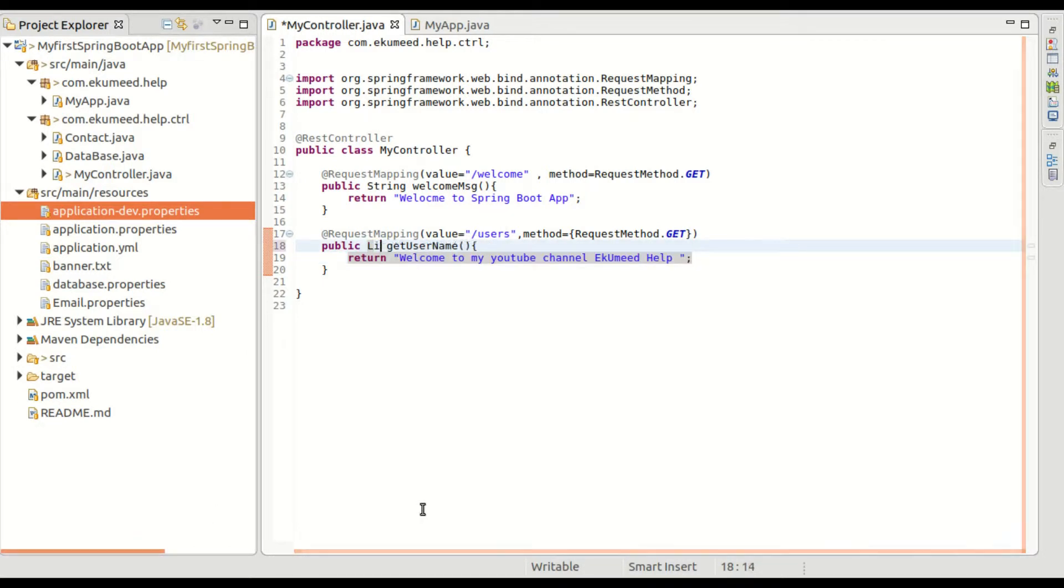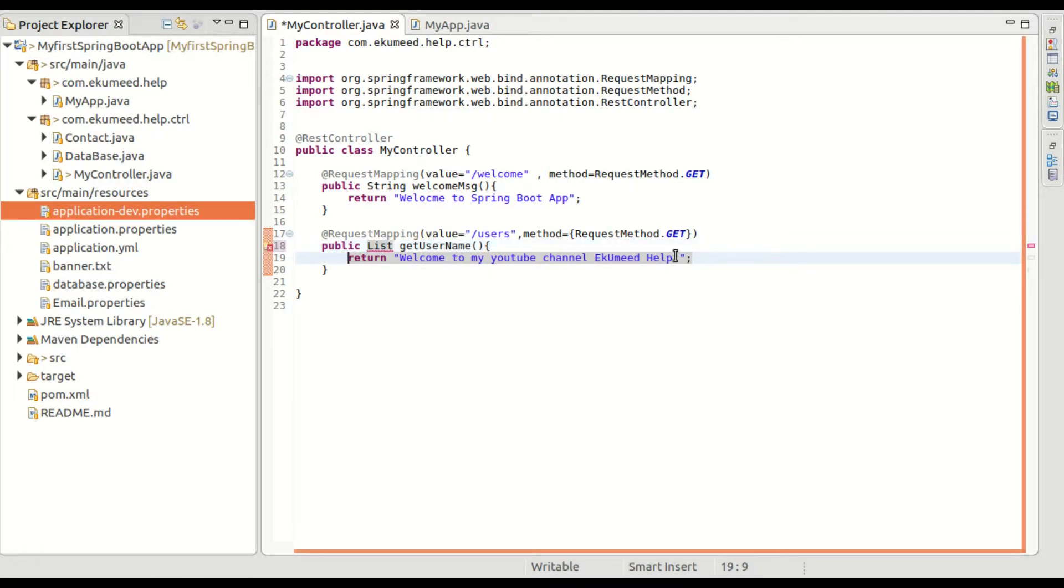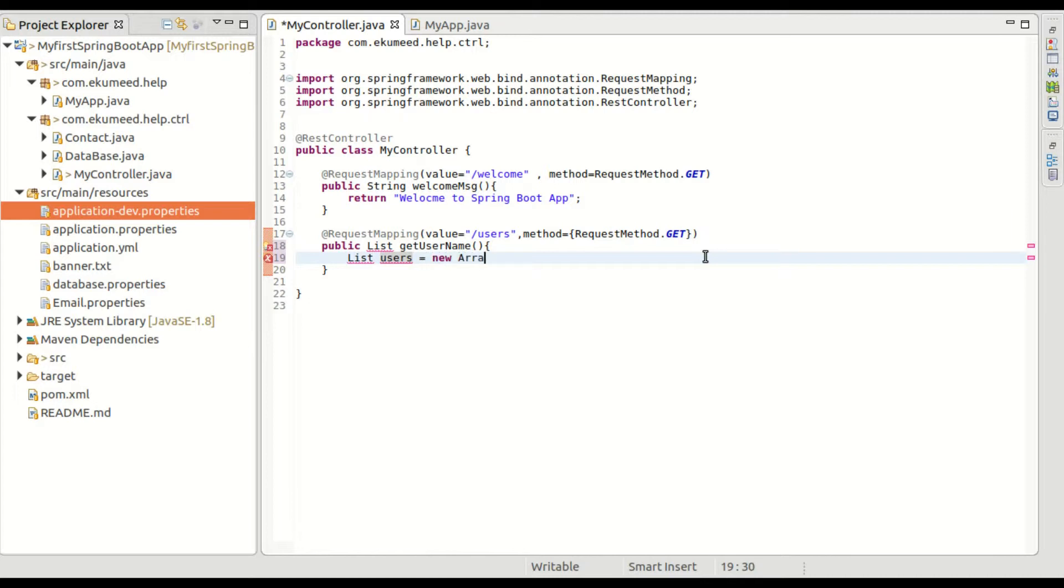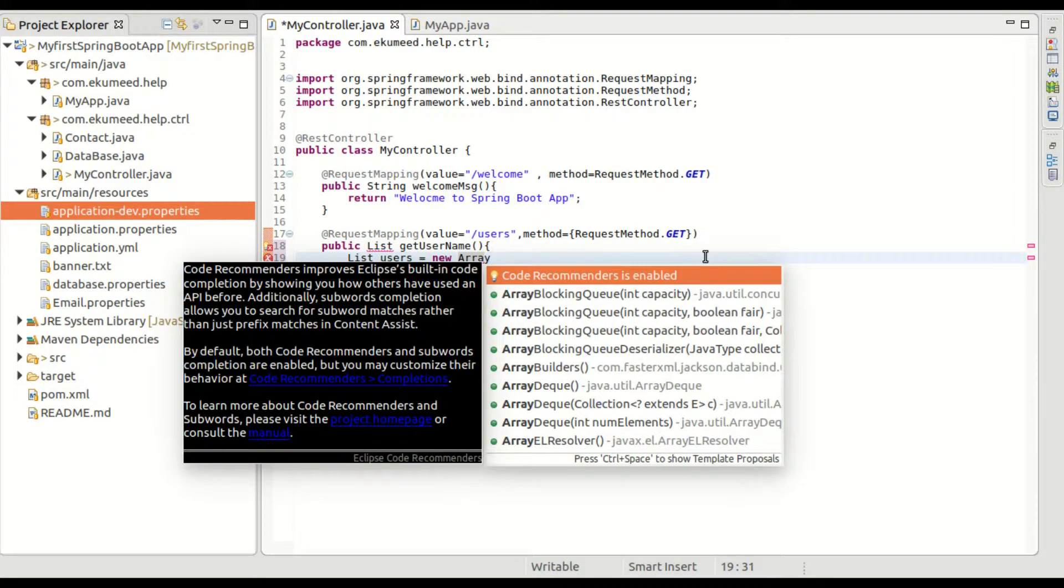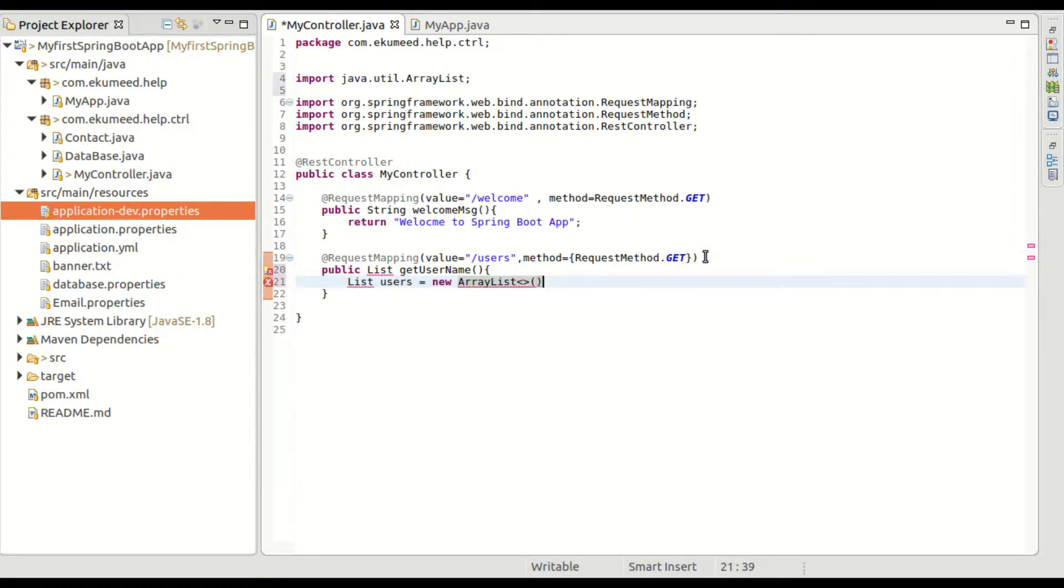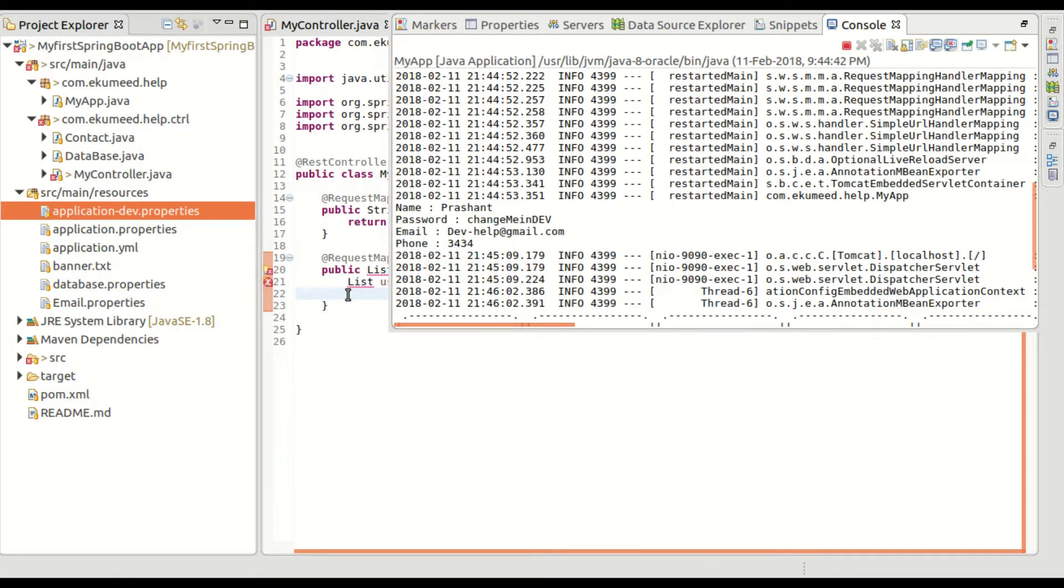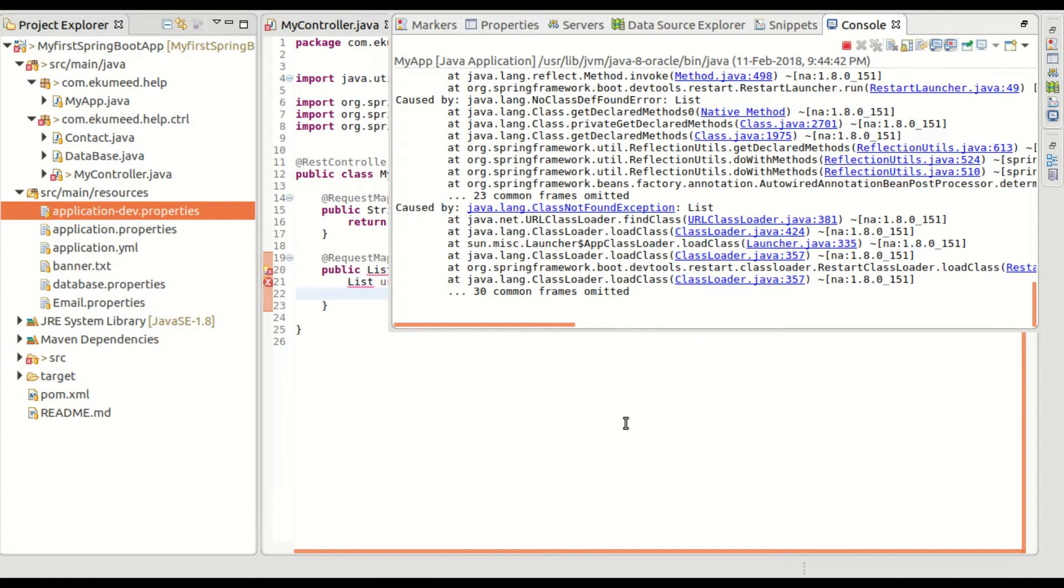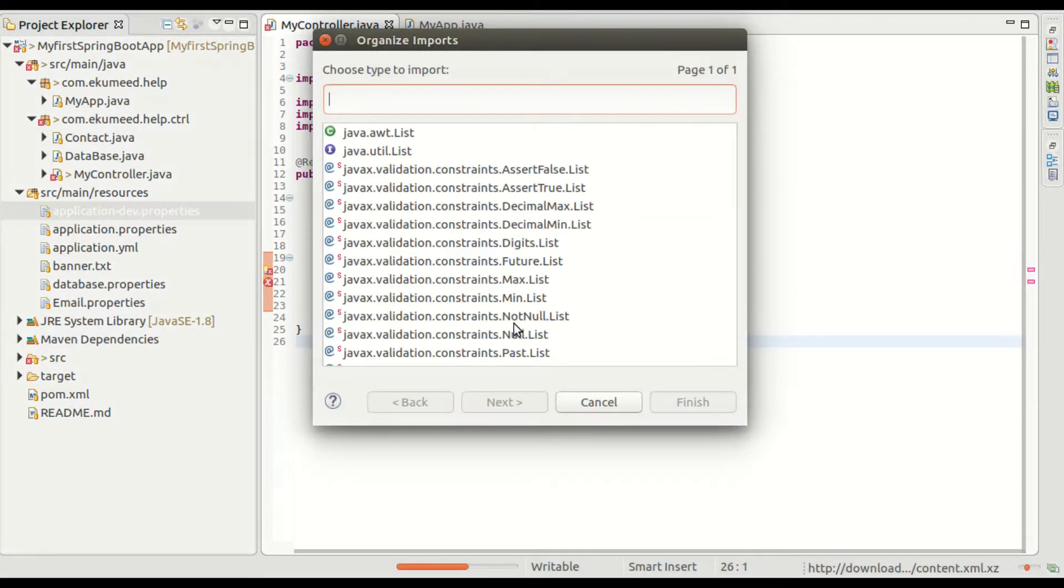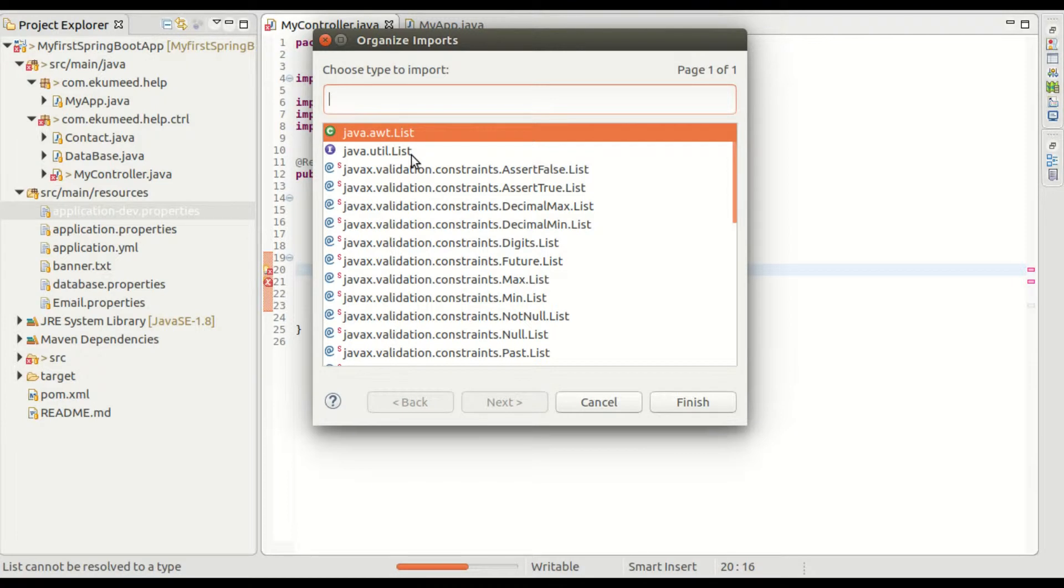Creating a list object of users equals new ArrayList. Import java.util.List package.